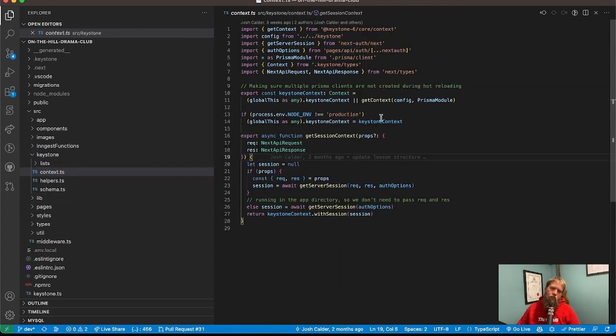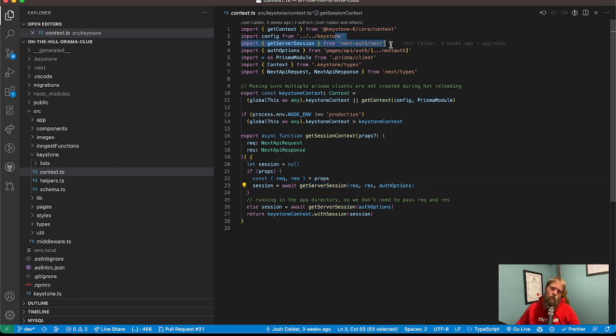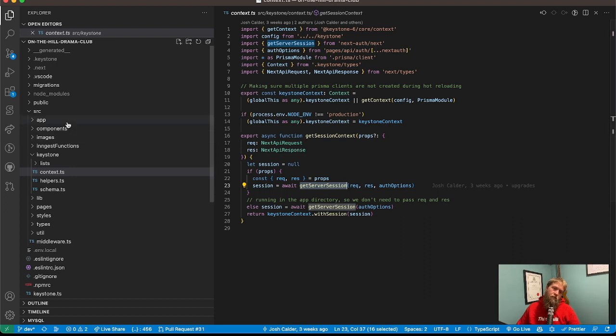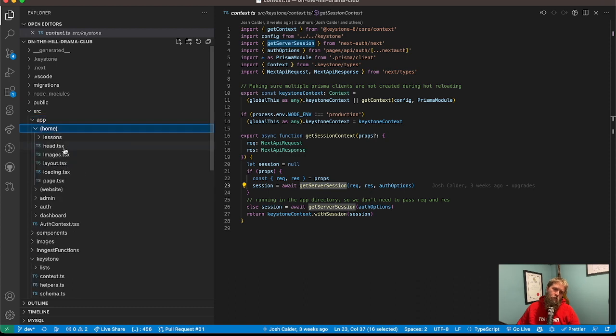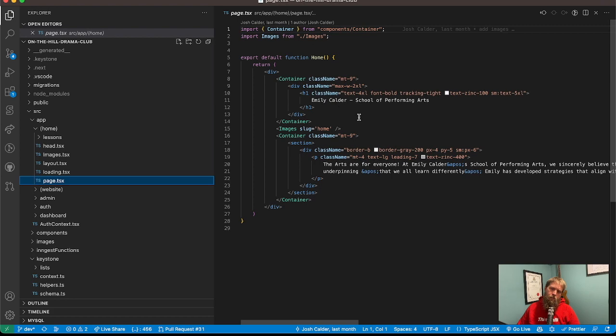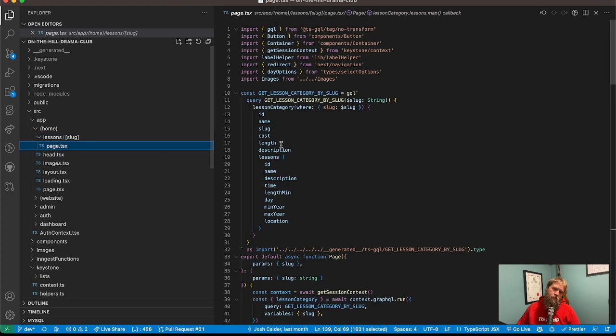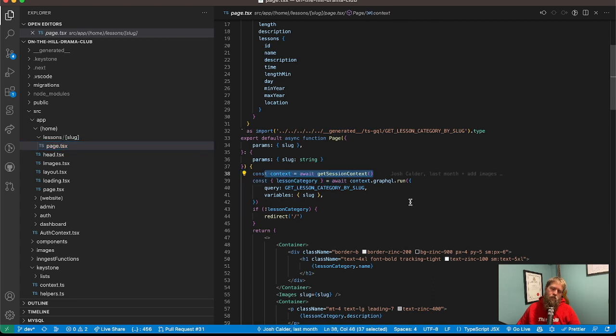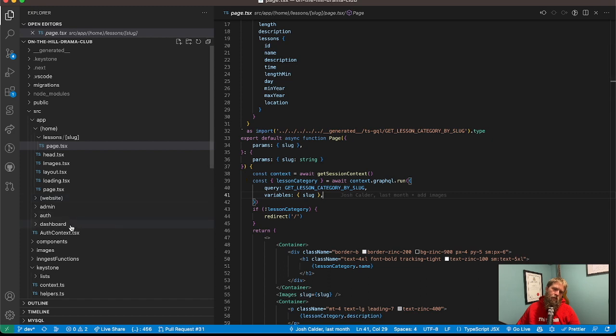So I'm using get context and next auth, get server session for the pages. So running out of the app directory, you can see here, all my pages here, my homepage, and say a lesson, which we're getting the session context. So it's just getting the authenticated session for that user and then getting all the lessons that they can see.